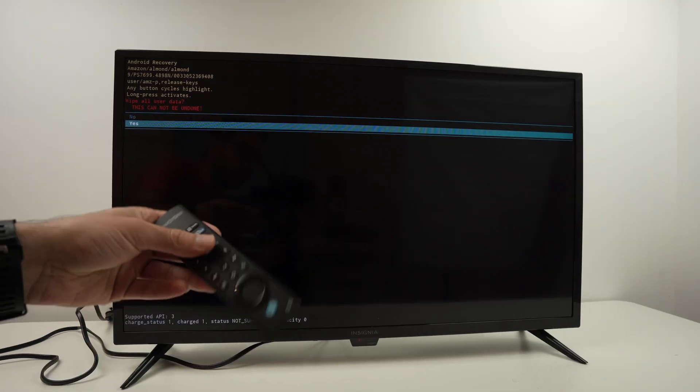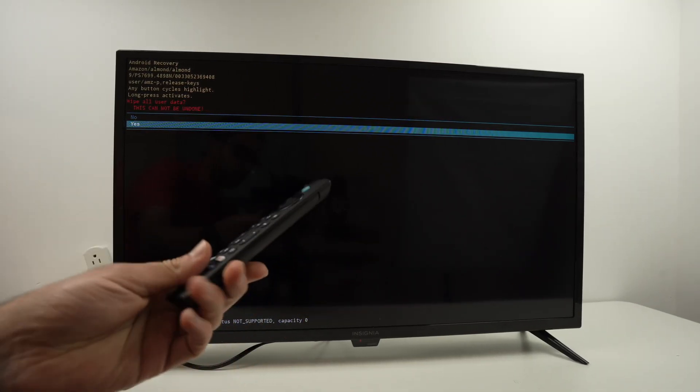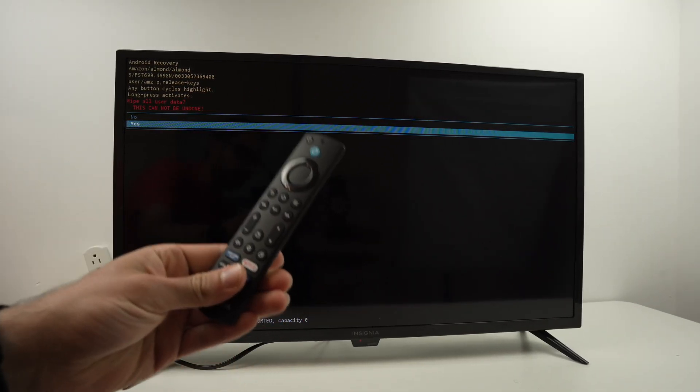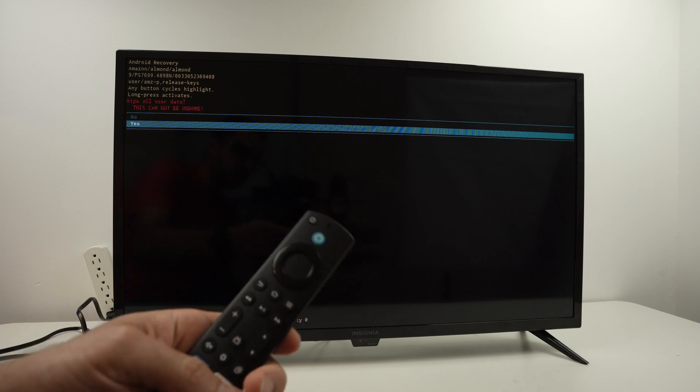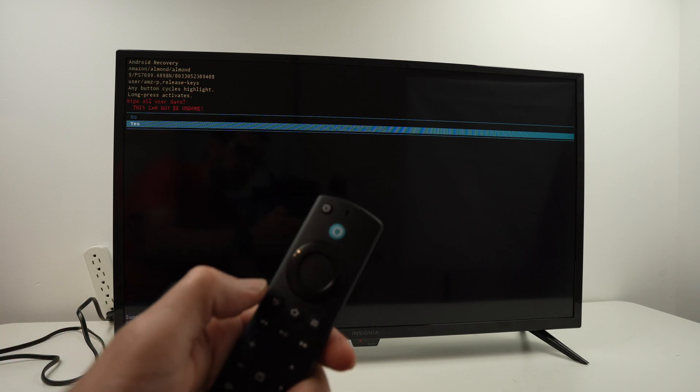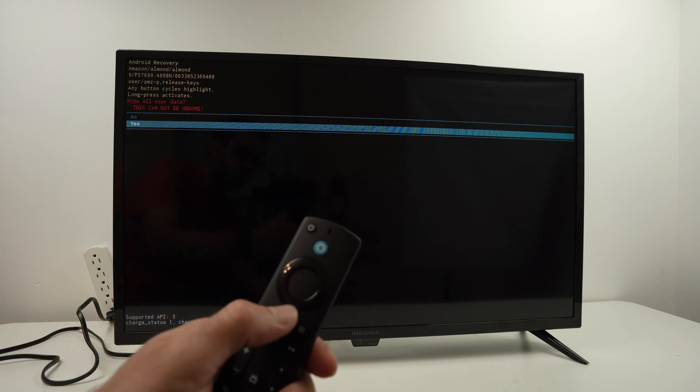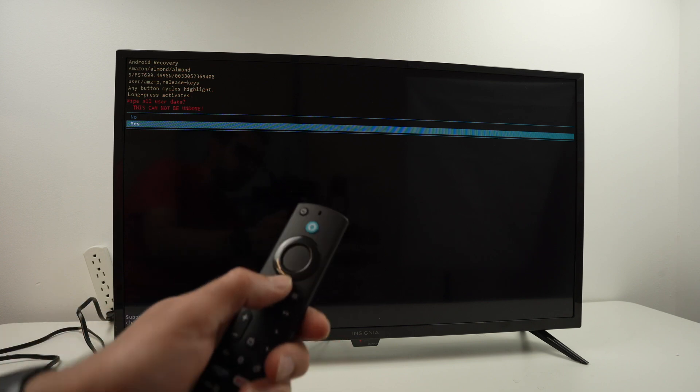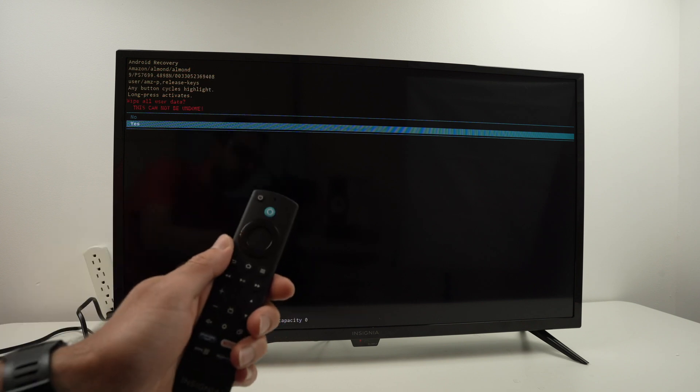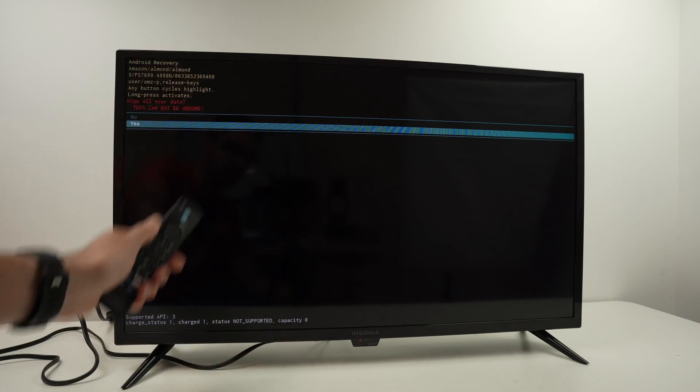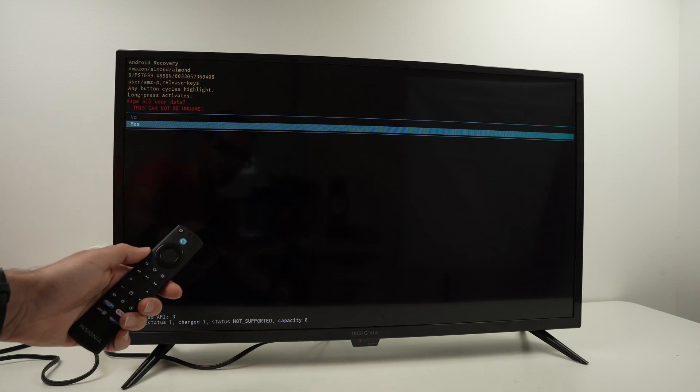Now after your TV is factory reset, the remote control will not be paired with your TV. What you'll have to do is keep pressing the home button for 10 seconds and then the remote control will be paired with your Insignia TV.